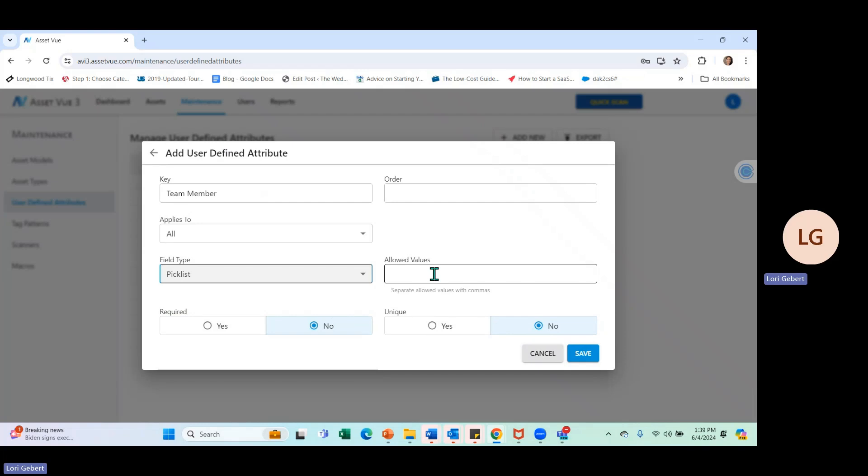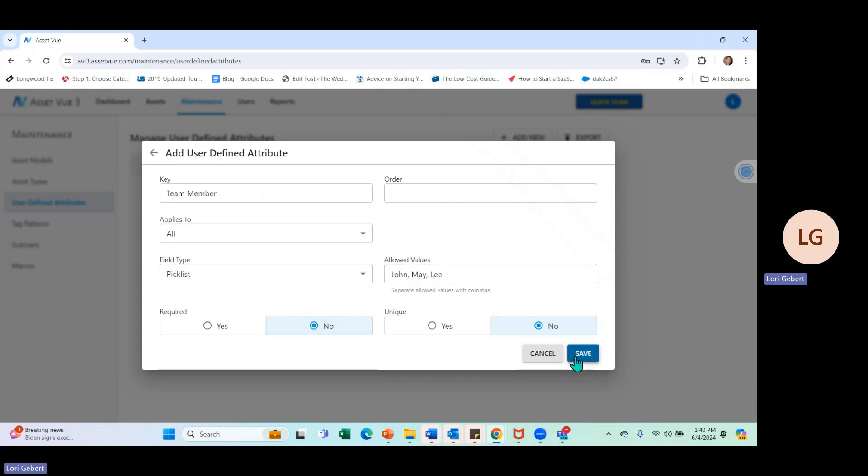It's going to ask me for the values here. I'm just going to say it's John, Mary, and Lee. I'm going to separate them with commas. And we're going to click on Save.